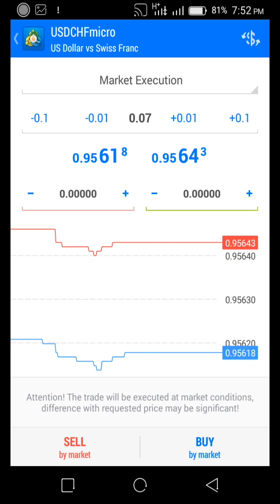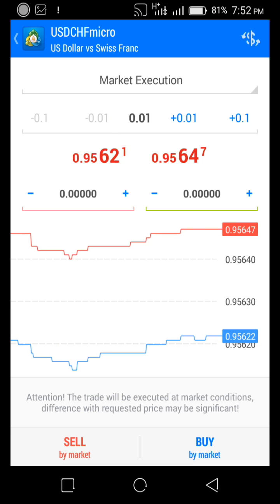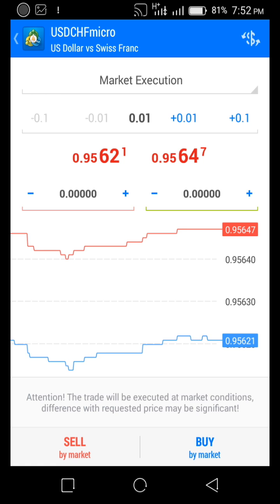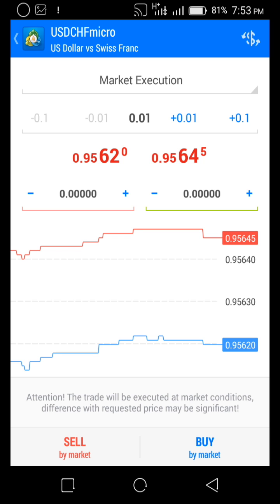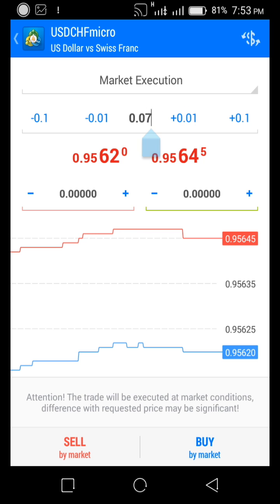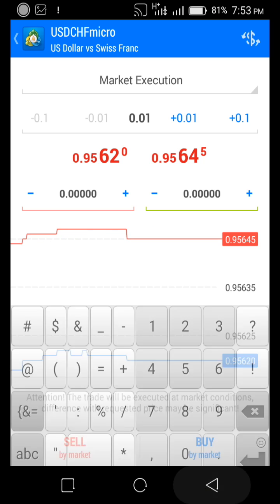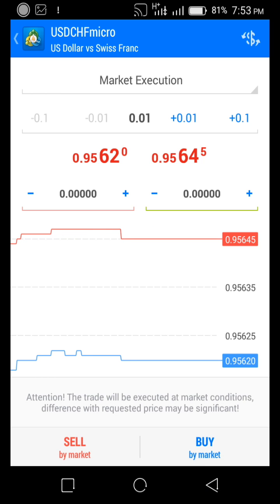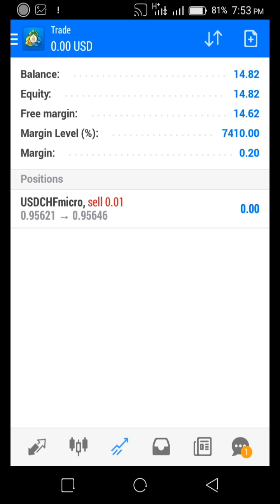This is where I set my lot size. I'm going to reduce my lot size because I don't want to make a loss — I didn't do full technical analysis. So I'll set it to 0.01. I can set it manually however I want. Then I'll click on Sell — boom, it's done.